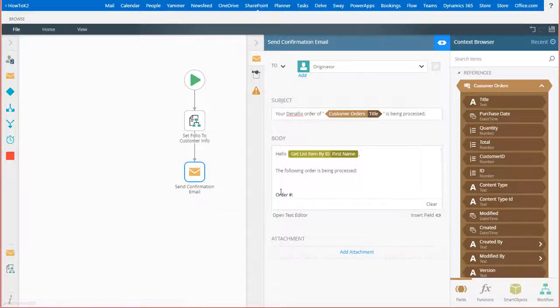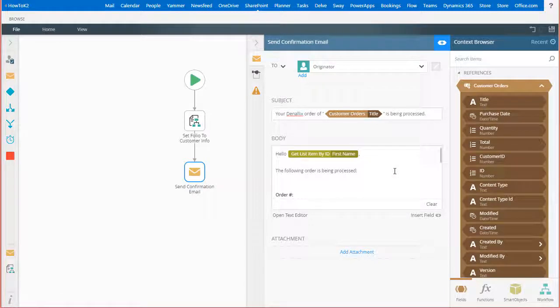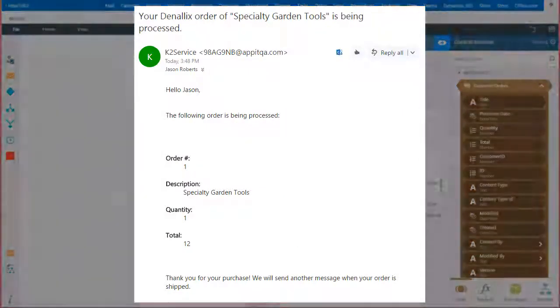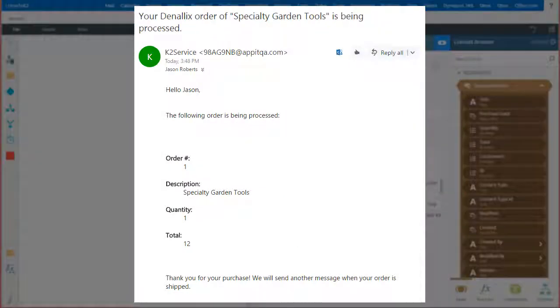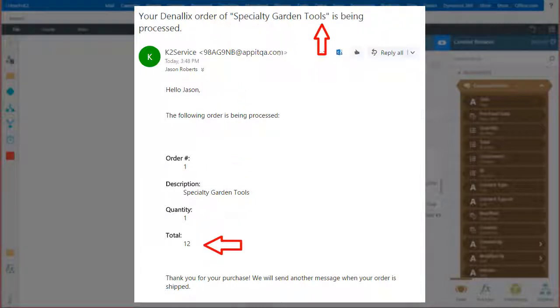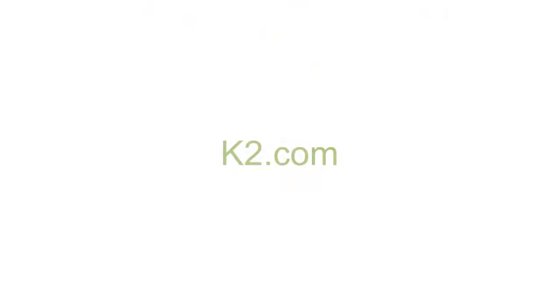After deploying the workflow each time this message fires off, it will be sent out to a customer, where they will then be able to view a high level summary of their order. Notice the customer name in the salutation along with the order summary.